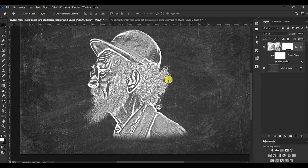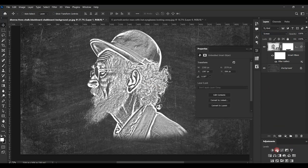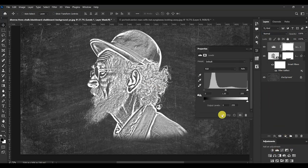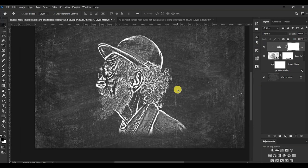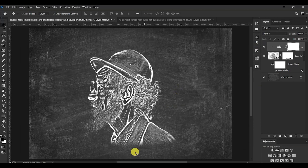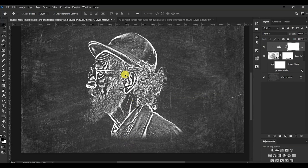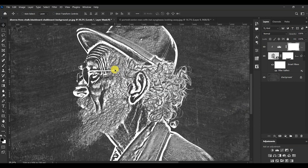This looks good. Let's add one last step — add a Levels adjustment to the image. Click here to clip it onto our model, then drag the slider from the left to the right. So now guys, this is how to create the chalk effect in Adobe Photoshop.